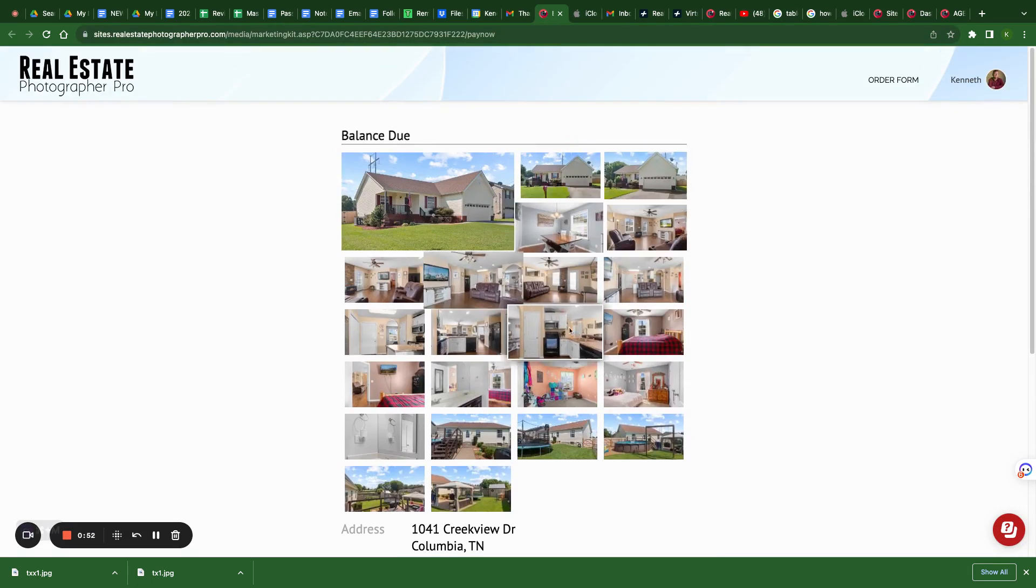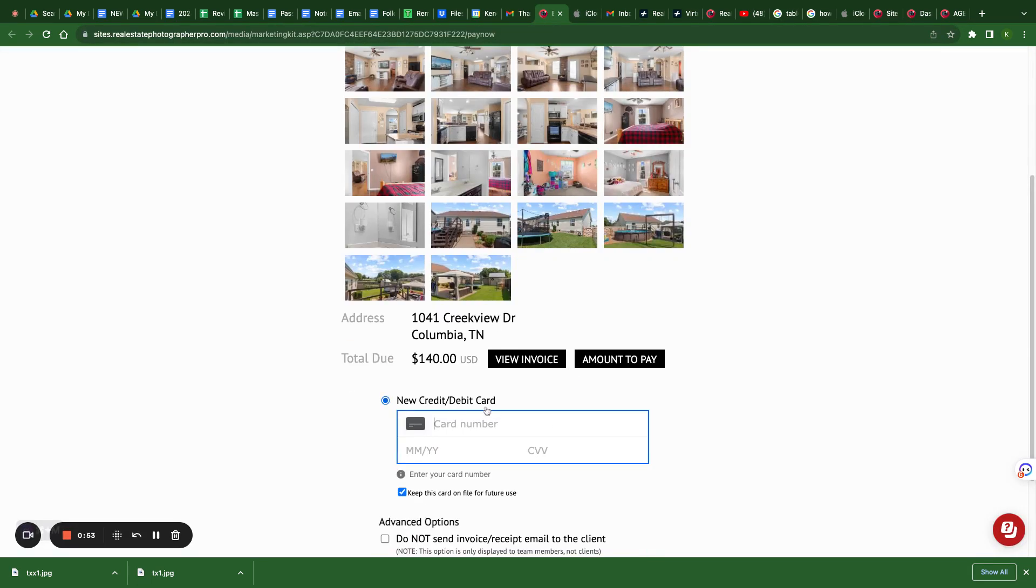You're going to preview your photos, then pay for your photos, and then you will receive a download link. In the next video, we'll cover downloading your photos. Thank you.